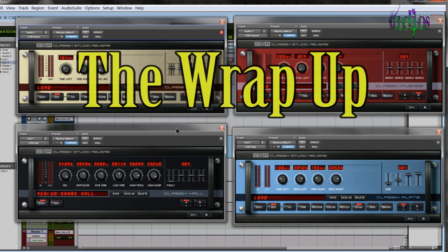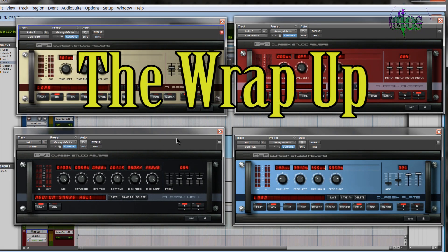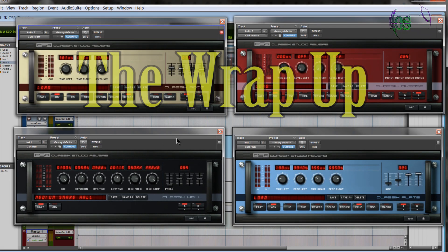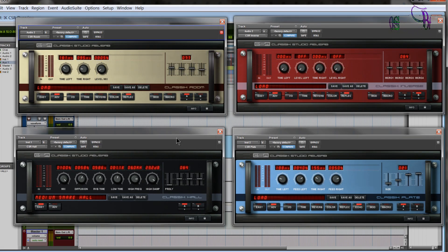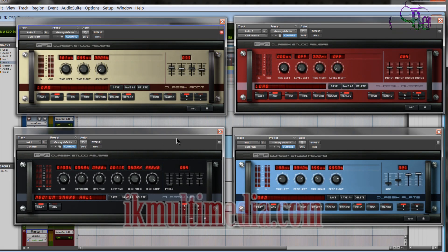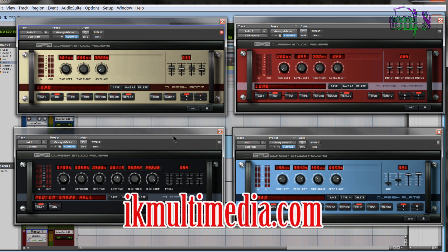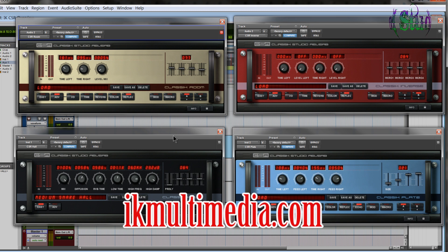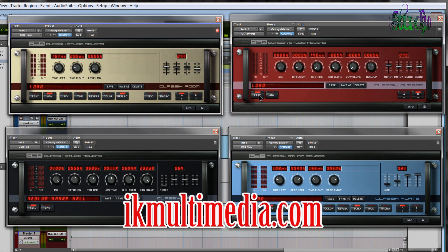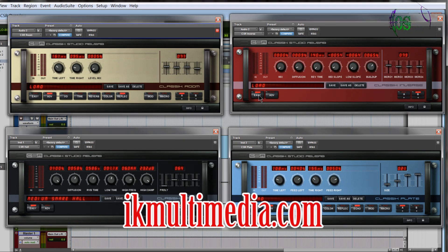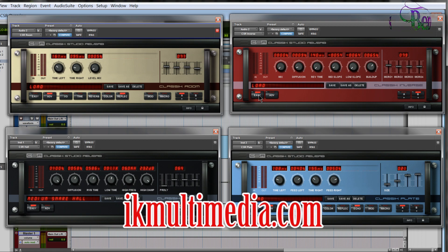So I believe that wraps up this video on IK Multimedia's Classic Studio Reverb Bundle. This is definitely a great plugin to have at your disposal. These reverbs sound amazing, and as you've learned in this video, they are loaded with options. So if you are interested in the Classic Studio Reverb Bundle, definitely check out ikmultimedia.com.